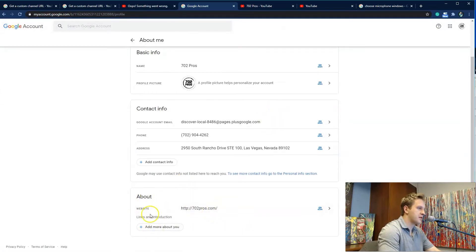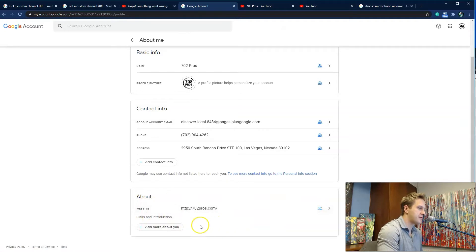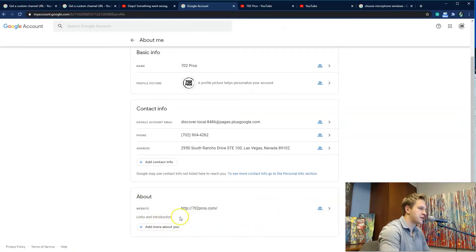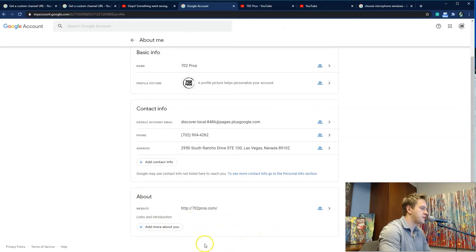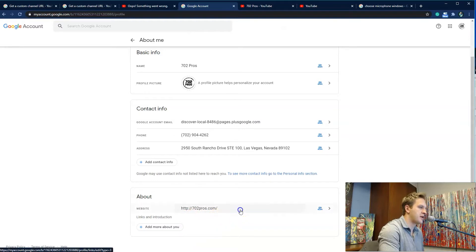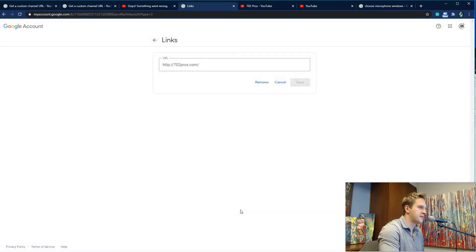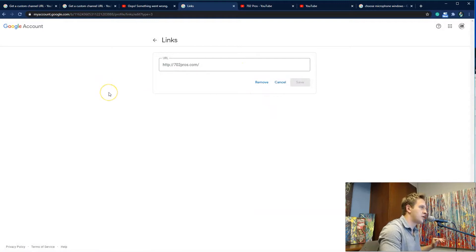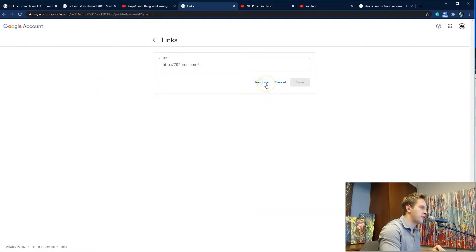And in this About section, if you have a current custom URL for your YouTube channel, it'll be right here. We already deleted ours. So it'll be here, and then you select it. And then if you want to do a new YouTube URL, you're going to remove.